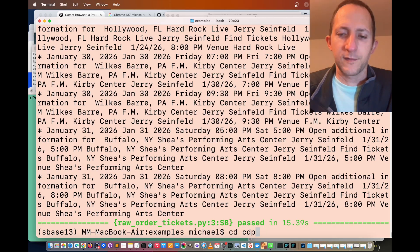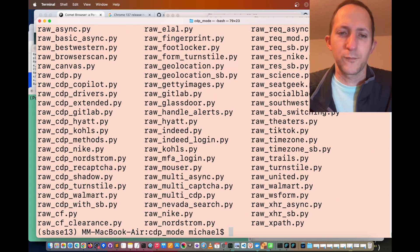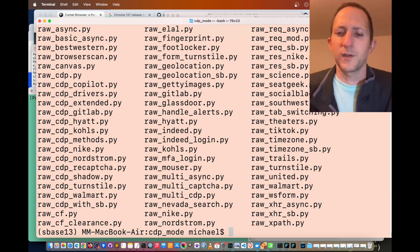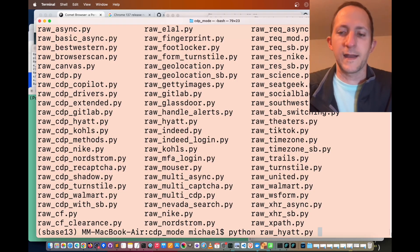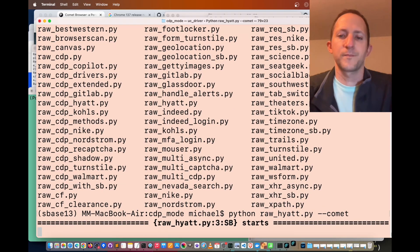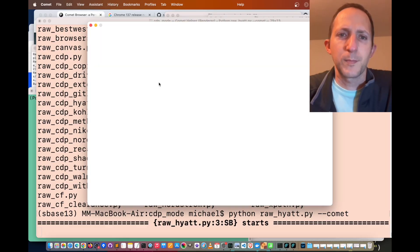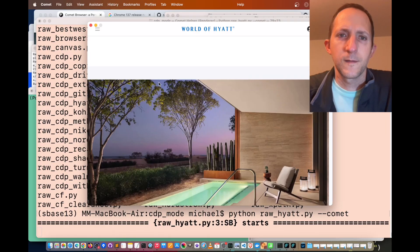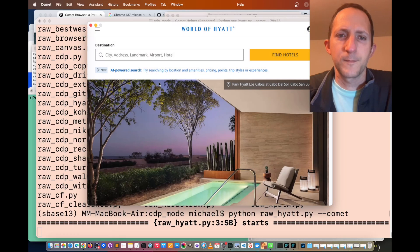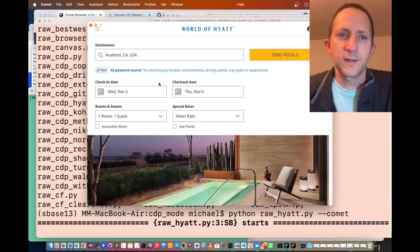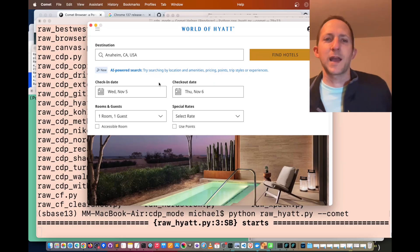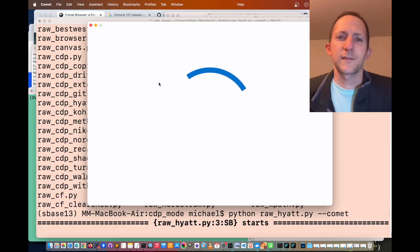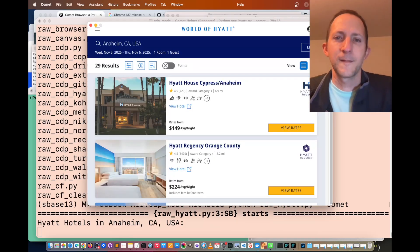Let's go into the CDP mode folder where there's more examples. Let's get some hotel prices with Comet. Python raw hyatt dot py dash dash comet. It's going to spin up a Comet browser and go to the Hyatt website. It's going to accept cookies and then put in destination Anaheim, California, USA.